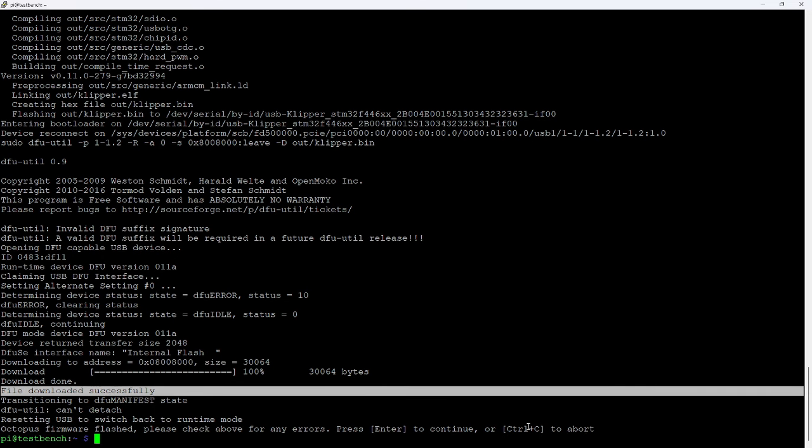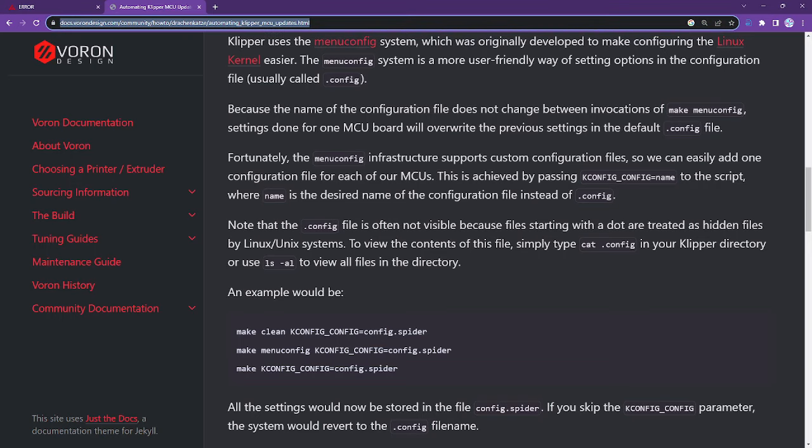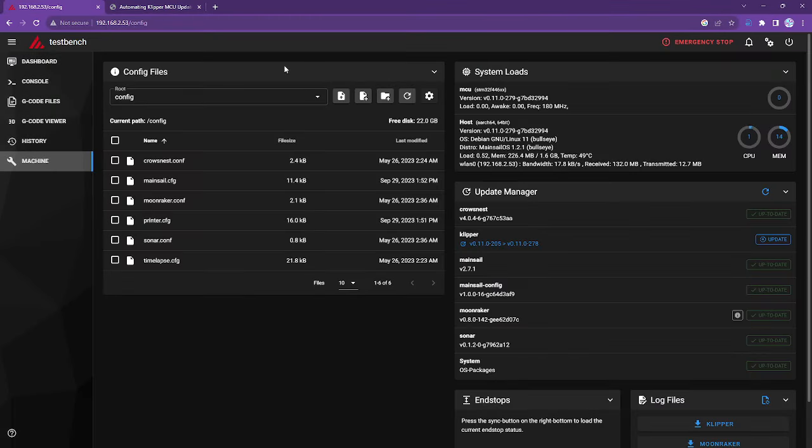And then it reinitialized the clipper service or restarted the clipper service. So what does that look like in the Mainsail interface? And if I refresh this screen.